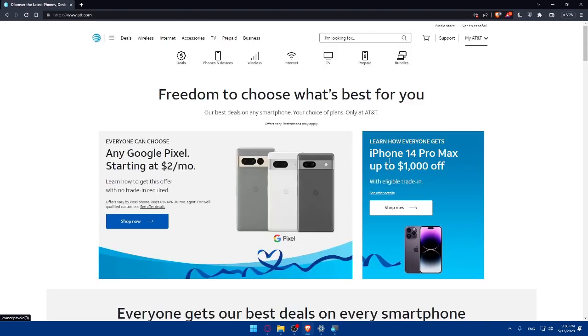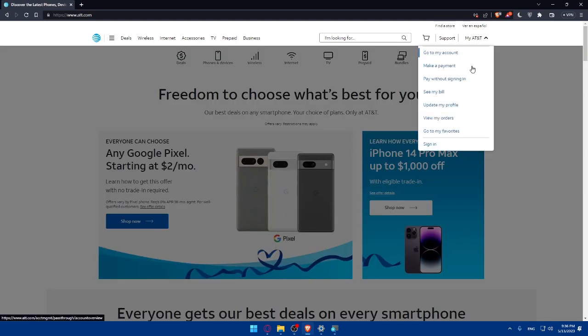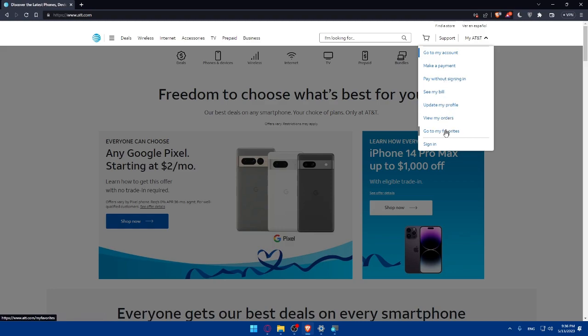Now we'll simply click at the top right corner option My AT&T. As you can see here you can go to your account, make a payment, pay without signing in, see my bill, update my profile, view my order, go to favorites, or sign in. For us, if you want to create an account, simply click at the sign in option.